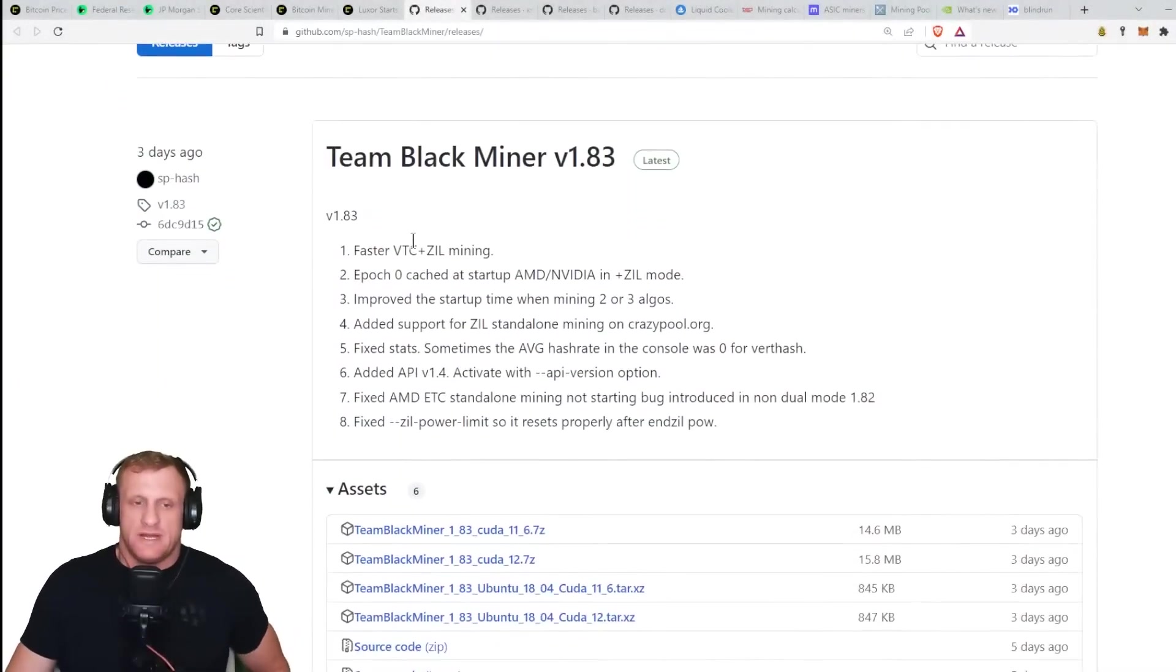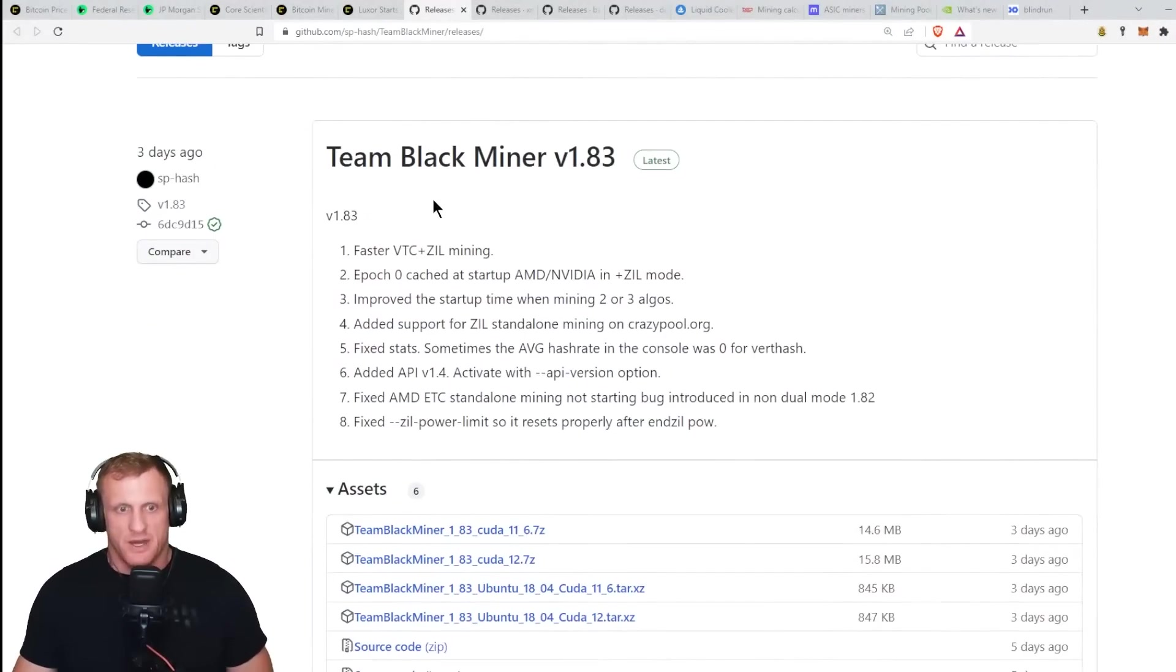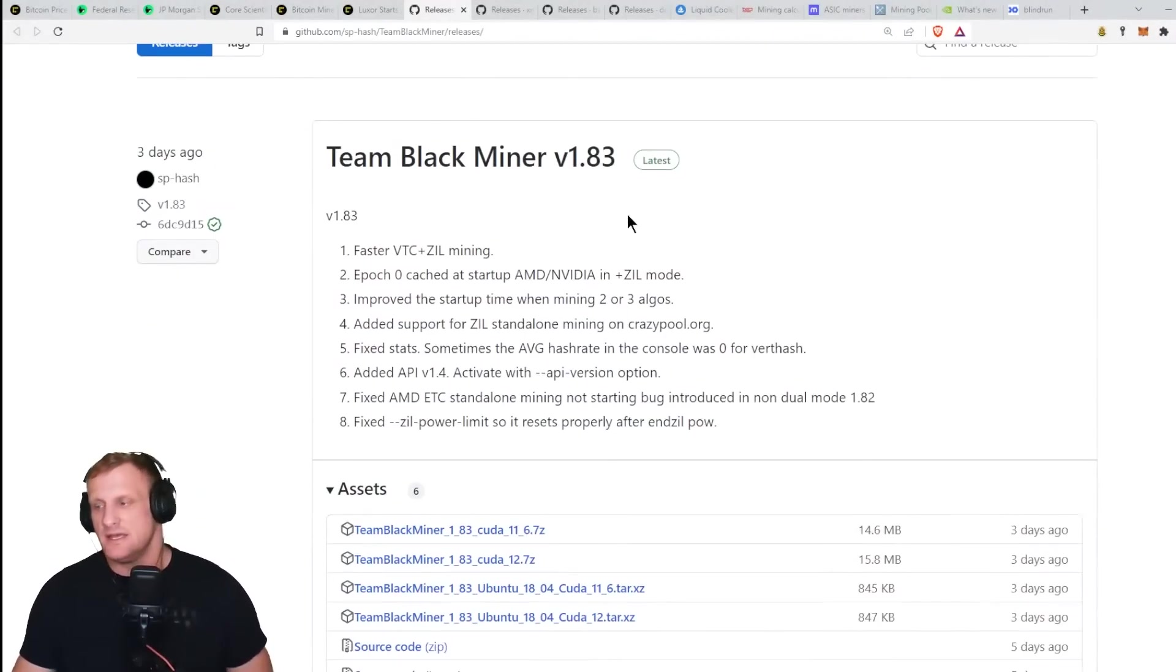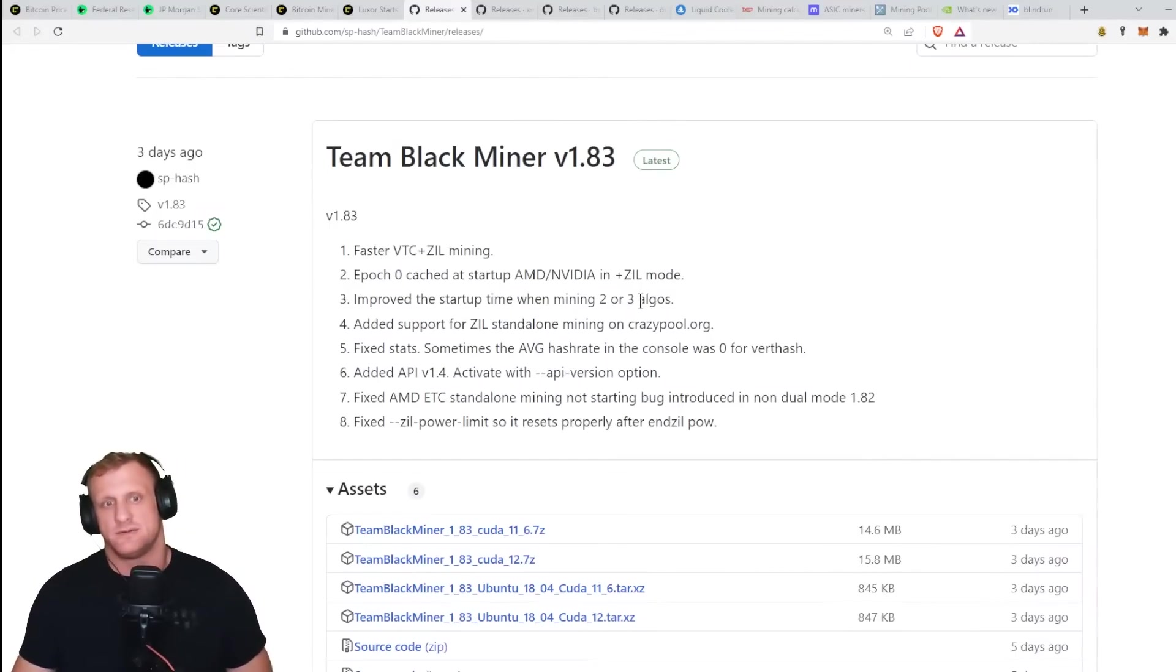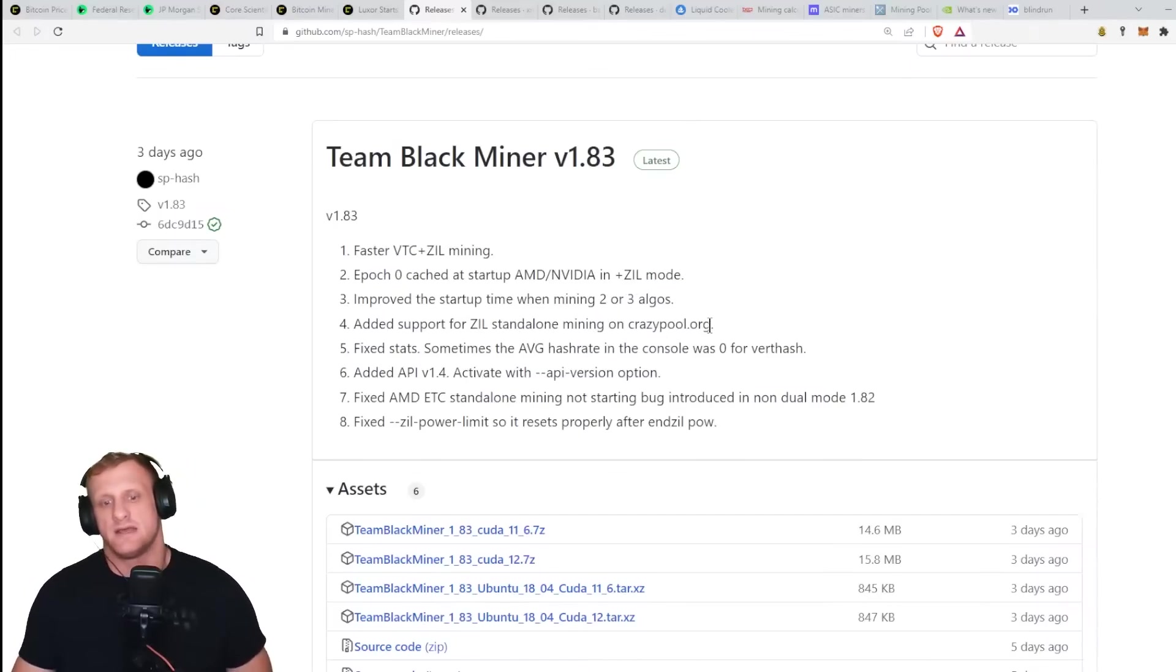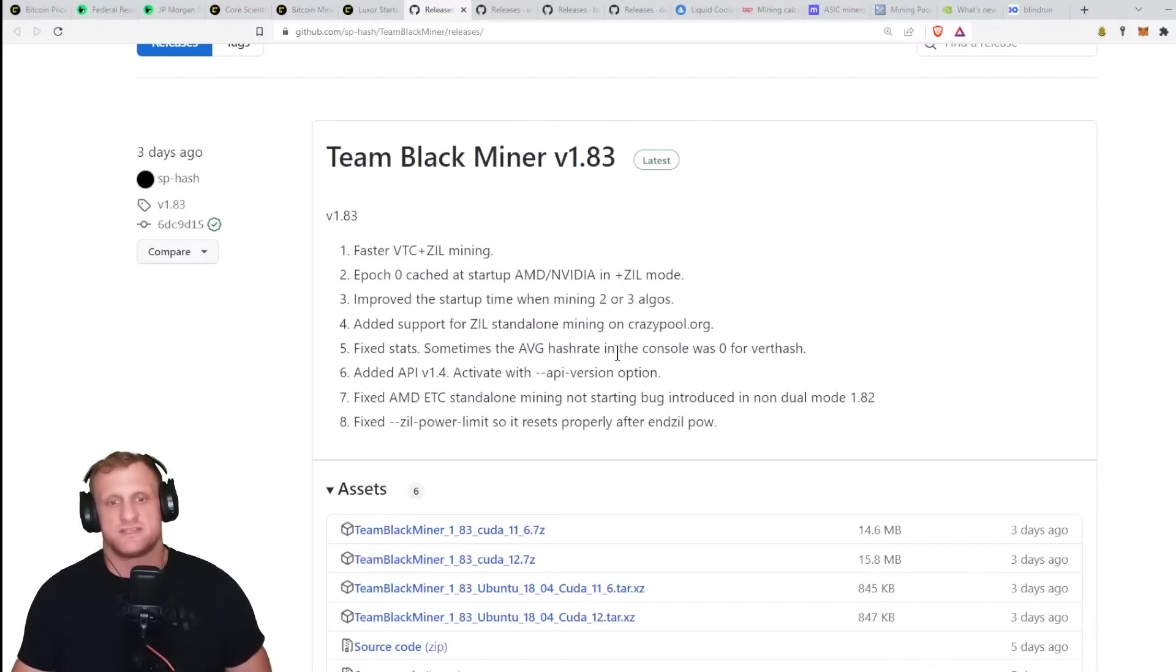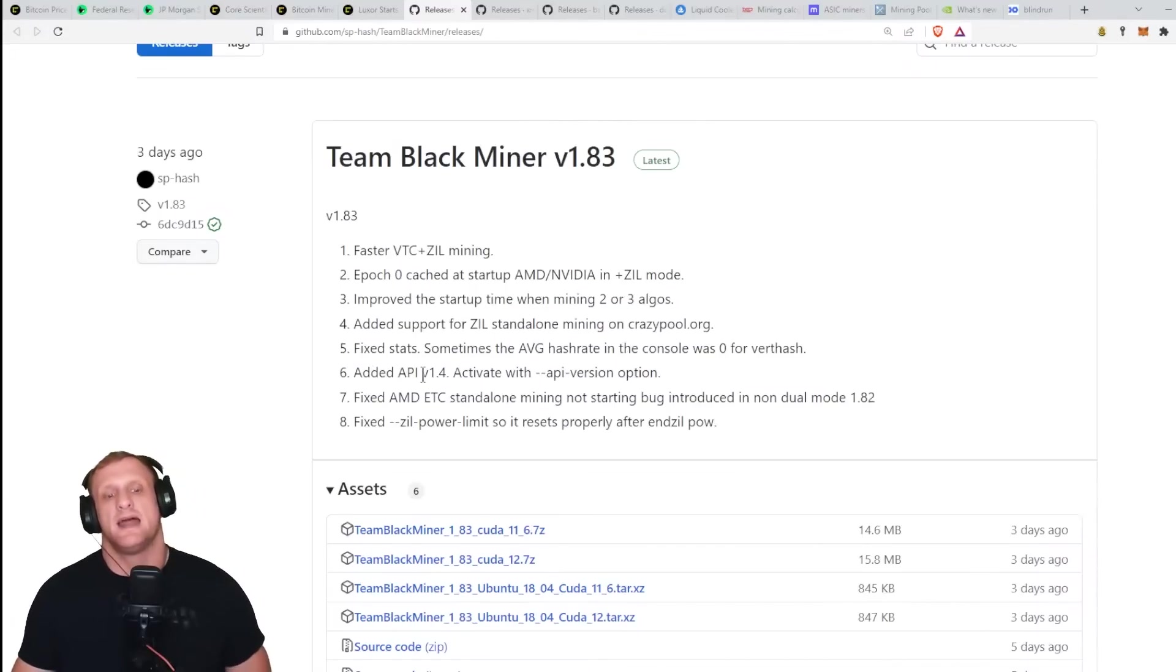Team Black Miner version 1.83: faster Vertcoin and Zilliqa mining, Epoch Zero cached at startup for AMD and Nvidia in plus Zil mode, improved startup time when mining two or three algorithms, added support for Zil standalone mining on crazypool.org, and fixed stats. Sometimes the average hash rate in the console was zero for VerthHash.